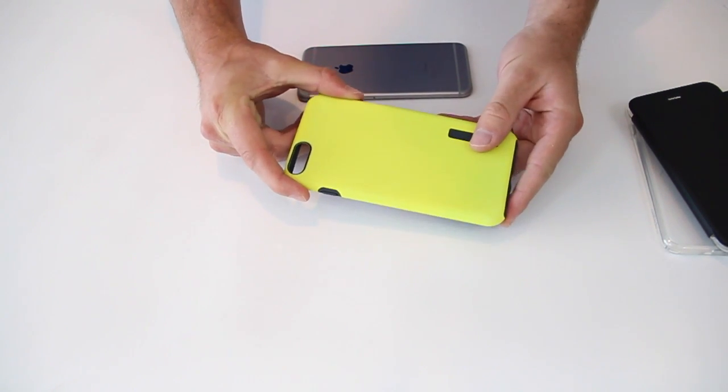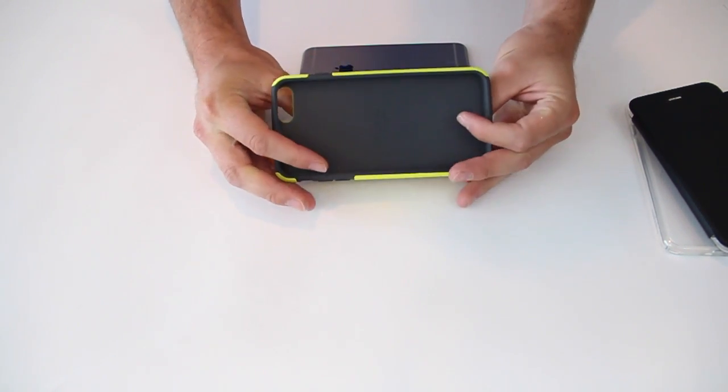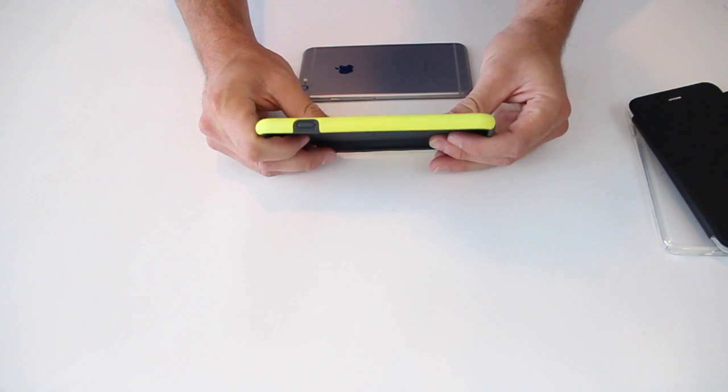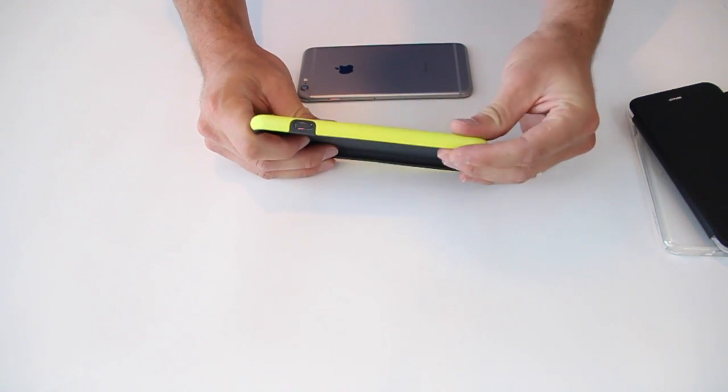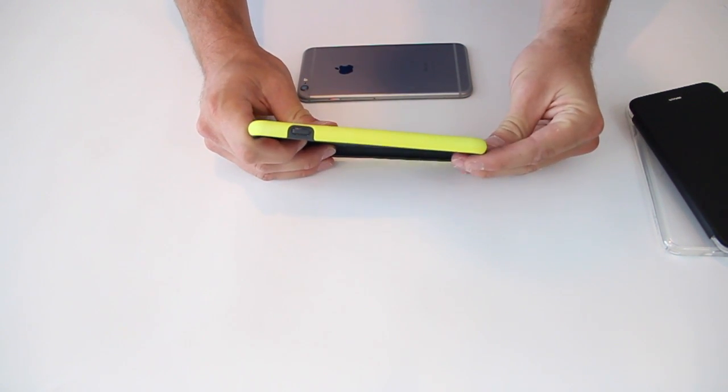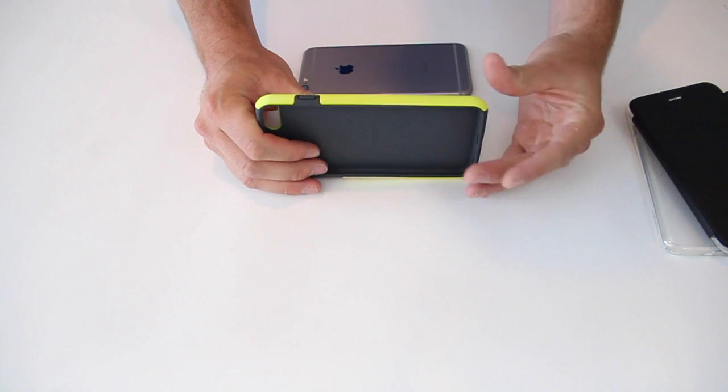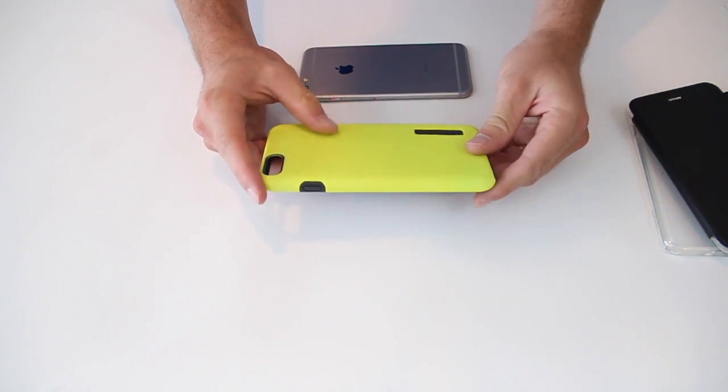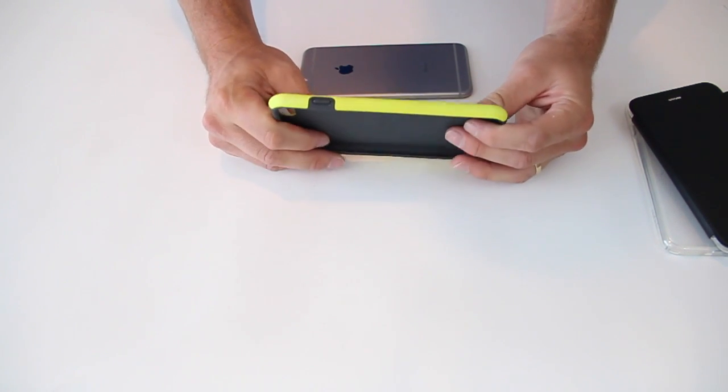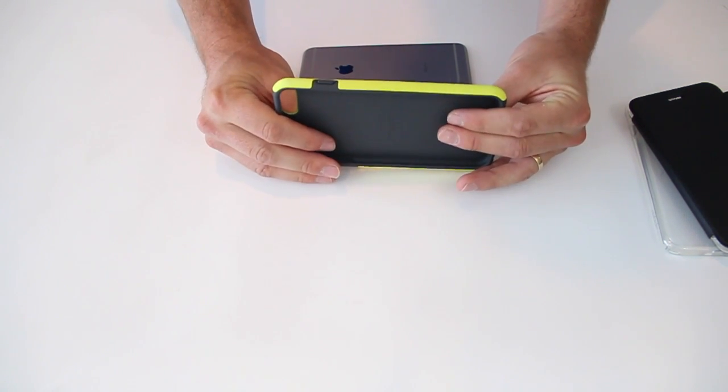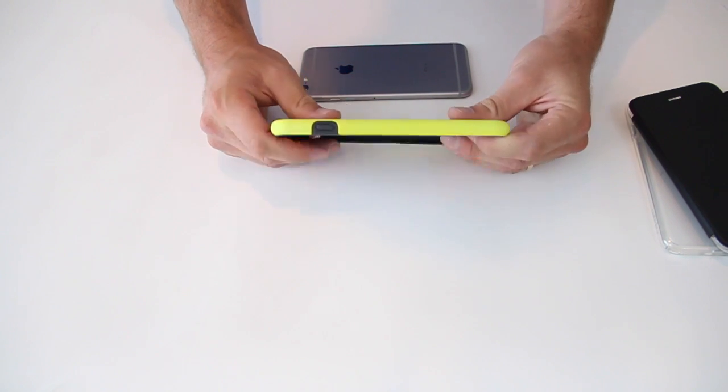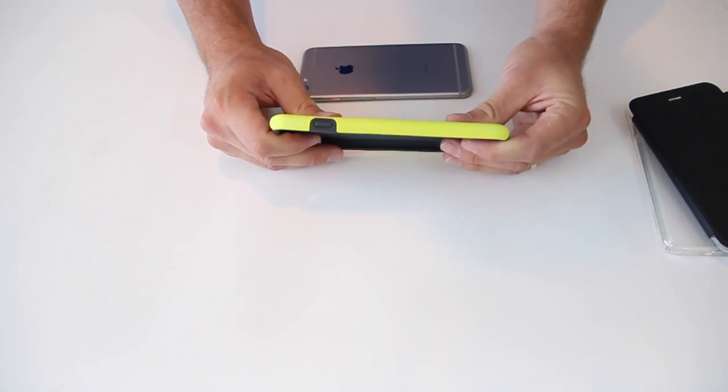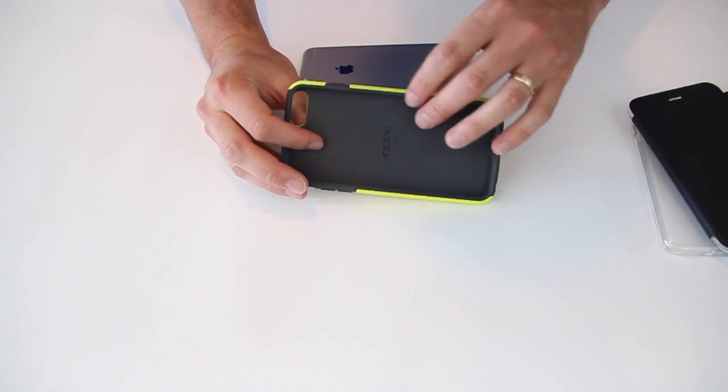So our number one case, this is the Incipio Dual Pro. It's just a good all-around case. Here you can see it is a little bit thicker than most cases out there, but I would put it still in the slim and protective category, meaning it's still fairly slim. It's not like an Otterbox Defender, but still will protect against regular drop protection.